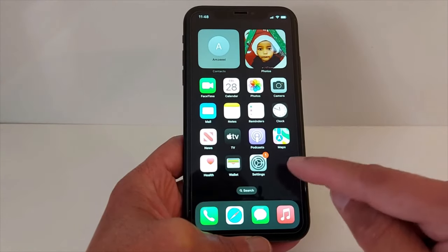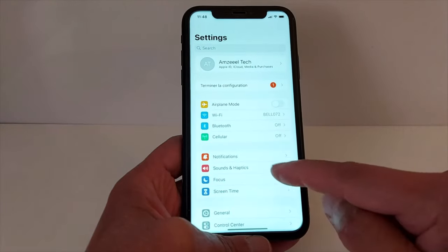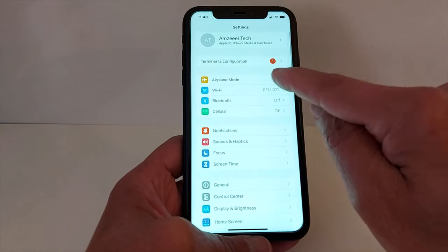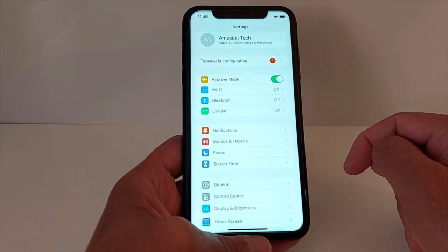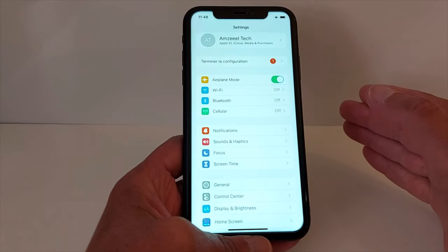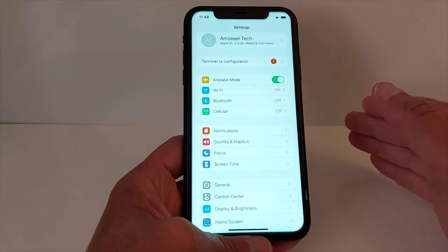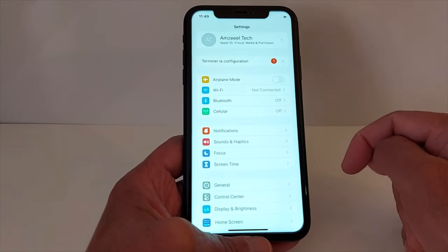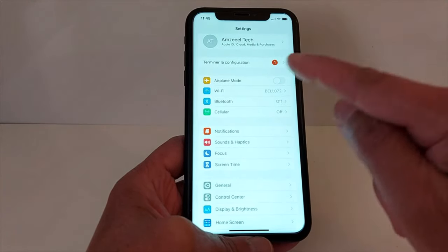The first option is in Settings — find Airplane Mode, just turn it on for 40 seconds and then turn it off immediately. This will refresh the network on your iPhone.